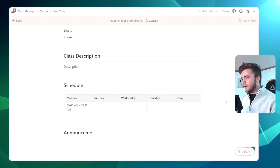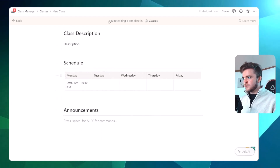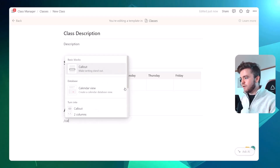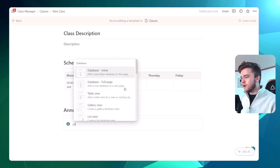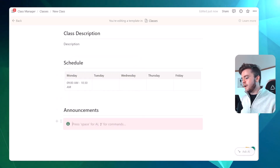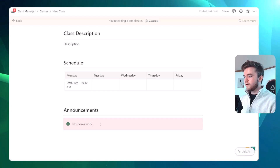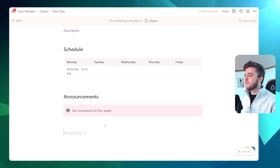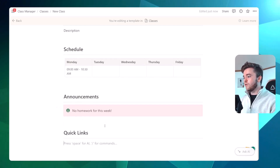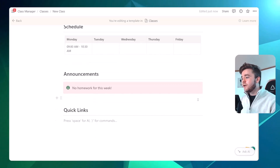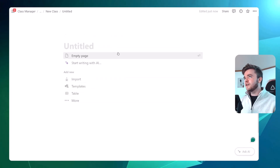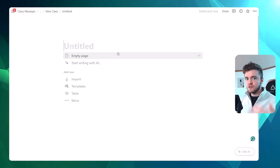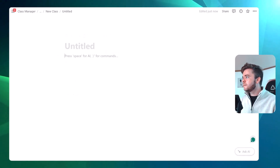Something else we could add are announcements. You could put these at the top of the page — again, if you're sharing class pages with your students, announcements can be really helpful. You can do this by creating a callout box and maybe changing the color. For example: 'No homework for this week.' We could also include some quick links or page resources for students — custom pages like class information or helpful resources specific to that class.